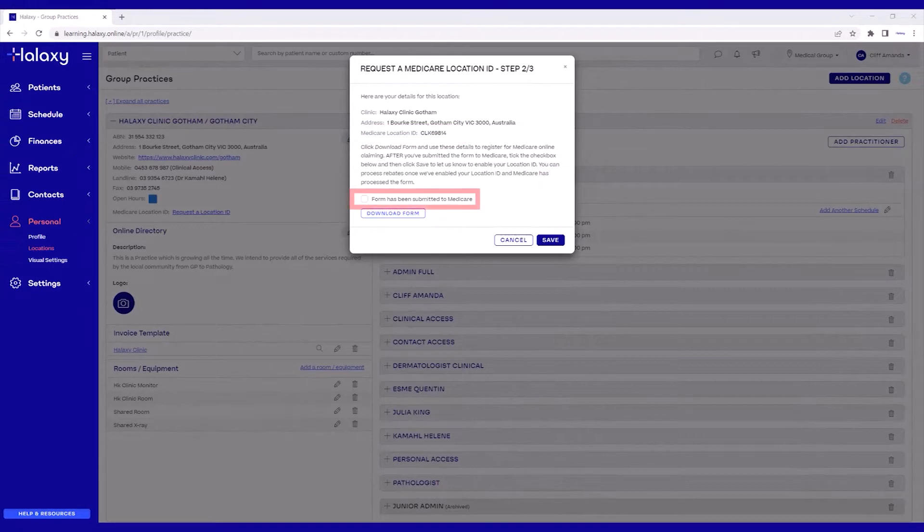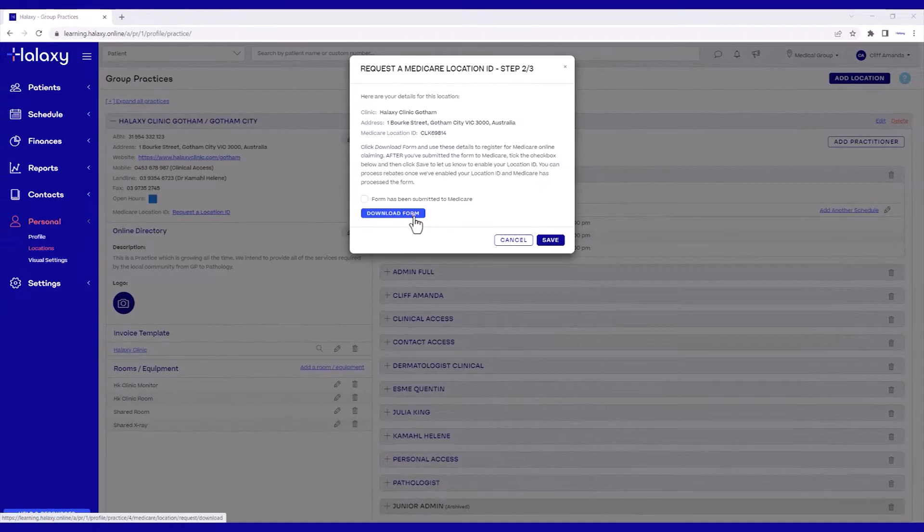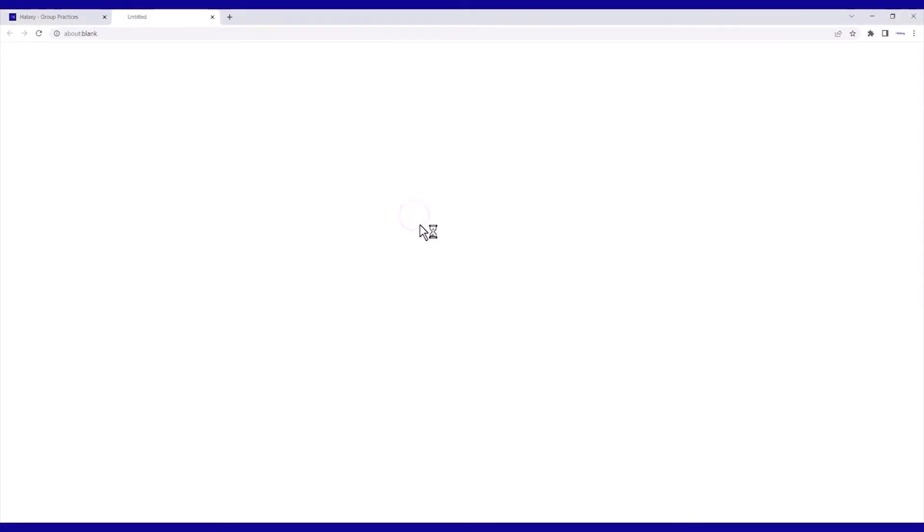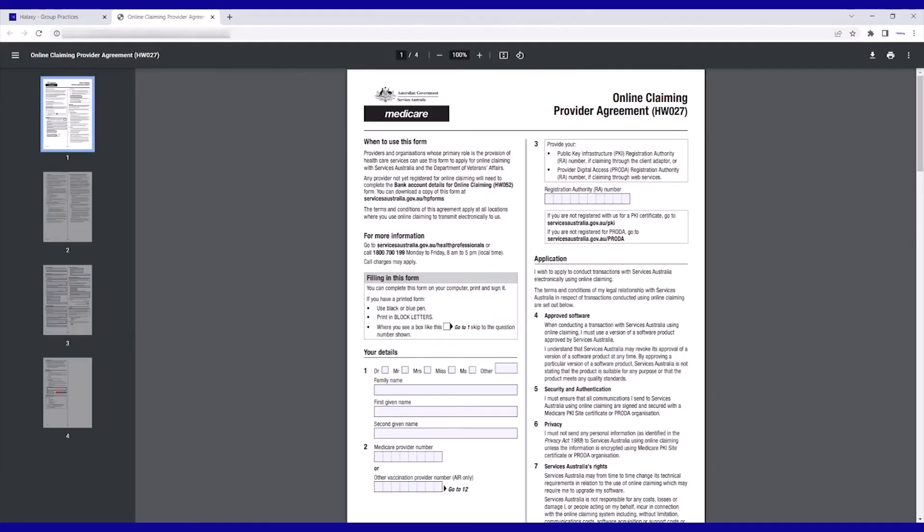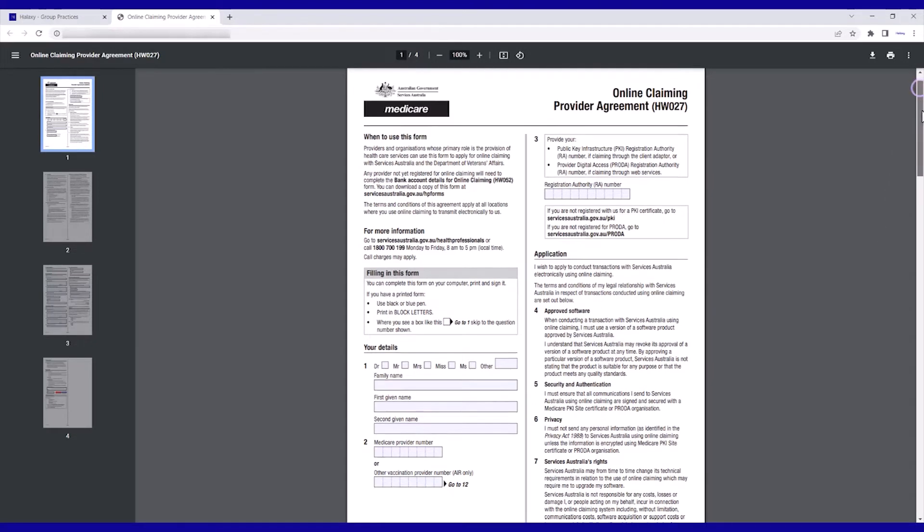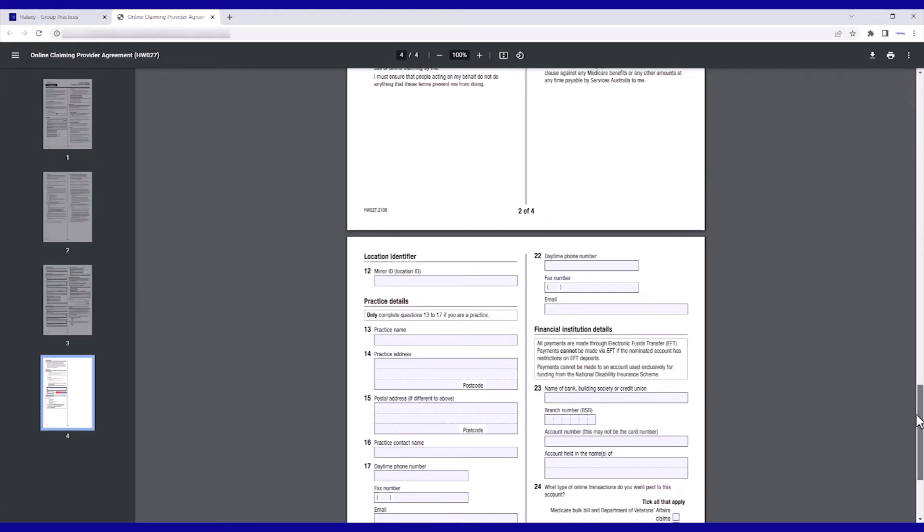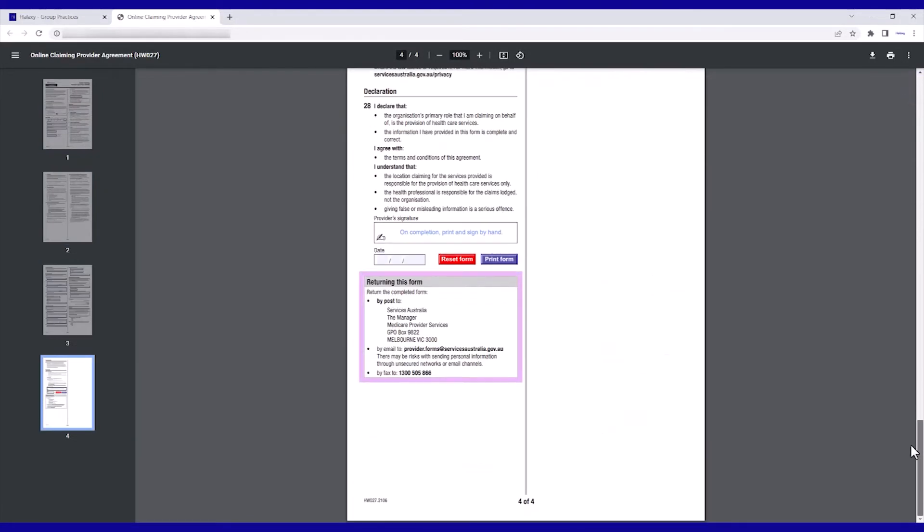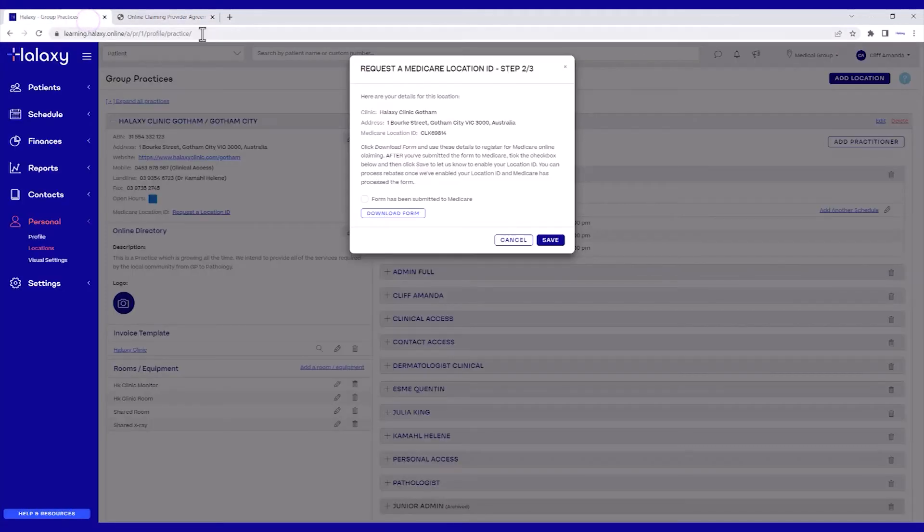Do not tick the checkbox until you have submitted the form to Medicare. Click Download Form to download the Online Claiming Provider Agreement or Form HW027. Complete the form and send it to Medicare through any of the contact details listed in the form. You can click Save in the meantime and come back to this pop-up later.